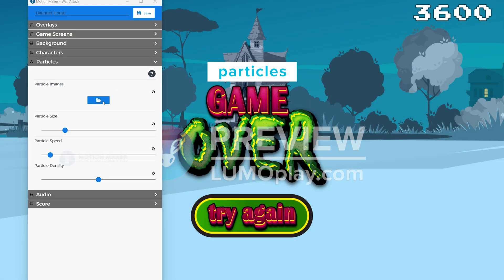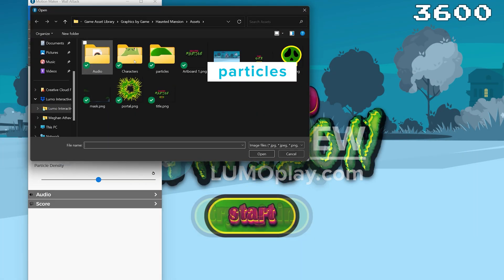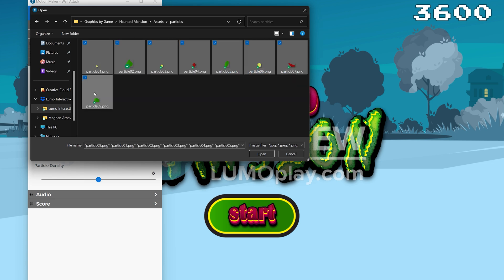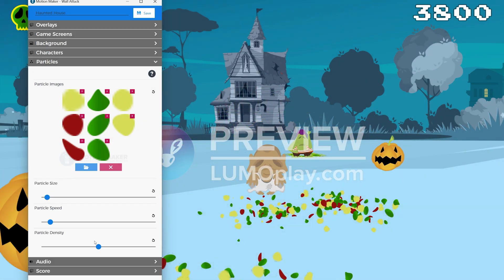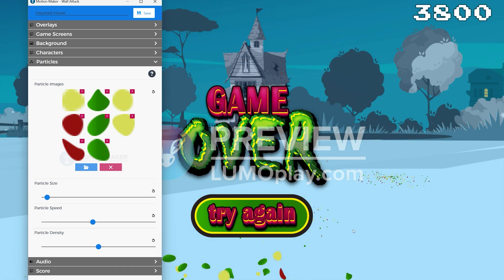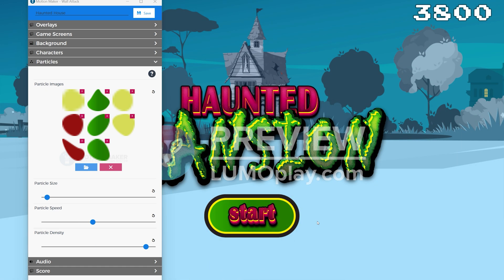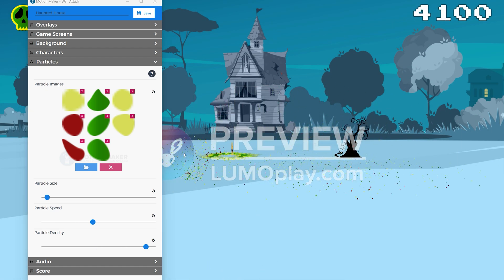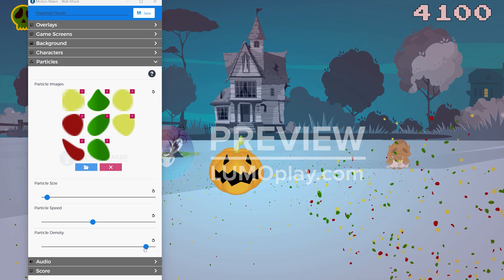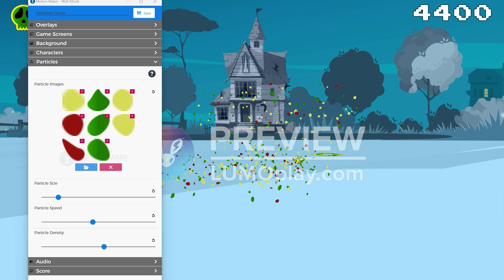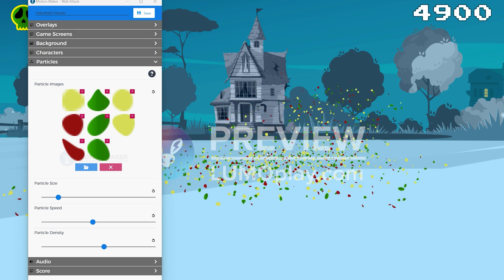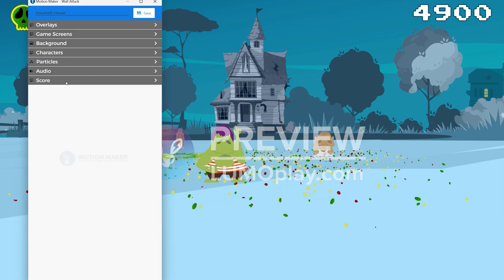Particles are shapes that act like the goo your enemy character becomes when they get hit, and you can have a lot of fun with them. I normally make mine 20 to 50 pixels tall and wide, but you can definitely play around with bigger or smaller particles. There are some sliders to adjust how the particles behave too, so you can make a big splat or just a little sploot. I'm a big splat kind of person.